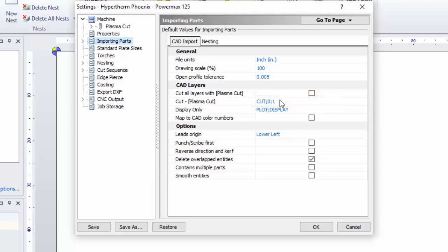Anything found on the Cut, 0, or 1 layer would be mapped to the Plasma Cut process. My machine doesn't have marking, so that Scribe layer will most likely be ignored when the part is imported.